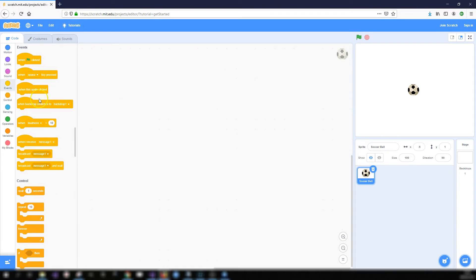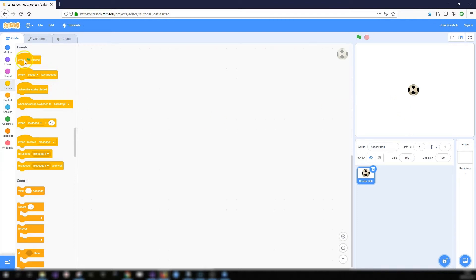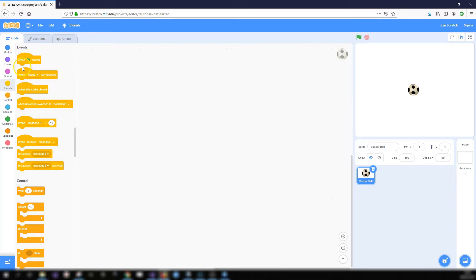The events blocks are to start off your code, to trigger your set of code. So when green flag clicked your code will begin, or when you press a certain key on your keyboard or when you click on a sprite you can get code to run. So these are the events toolbox and you'll notice the shape of them. They cannot have something joined at the top. They can only have something joined underneath them. So they are really the starting blocks for your code.